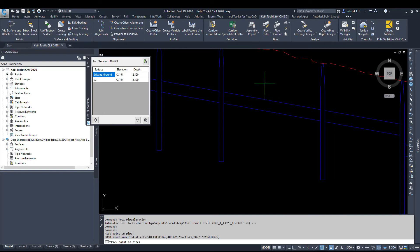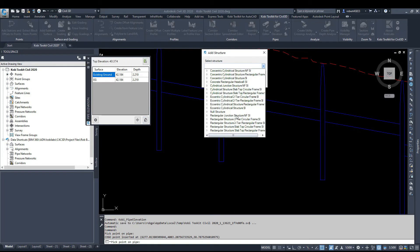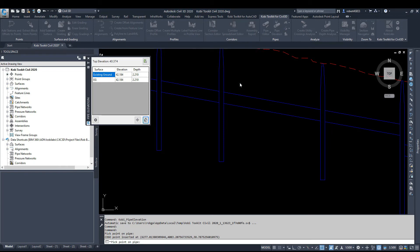If I'm in Profile View and I do this — I'm going to click and then say let's insert a structure at that location. I'm going to click on this, go and select my structure from the list — let's go with a concentric cylinder structure, grab this one here. I can set the sump depth, click OK, and this will take a few seconds, but it's now going to insert a structure at that location.